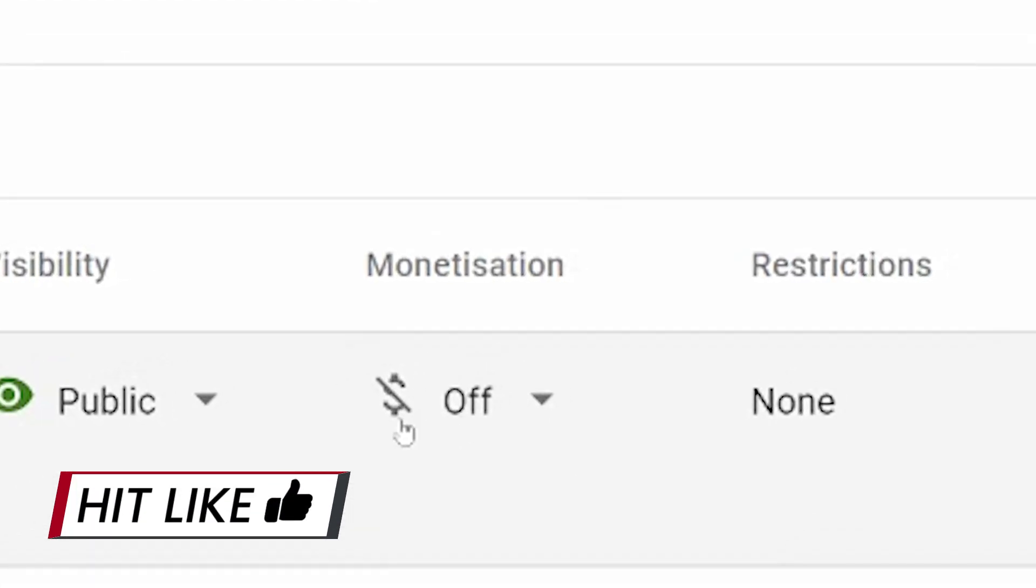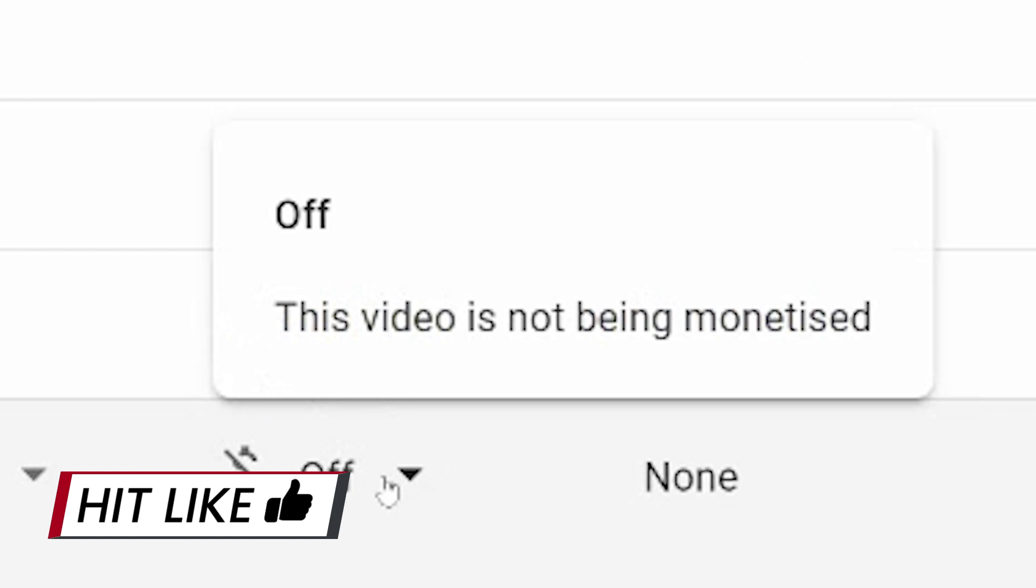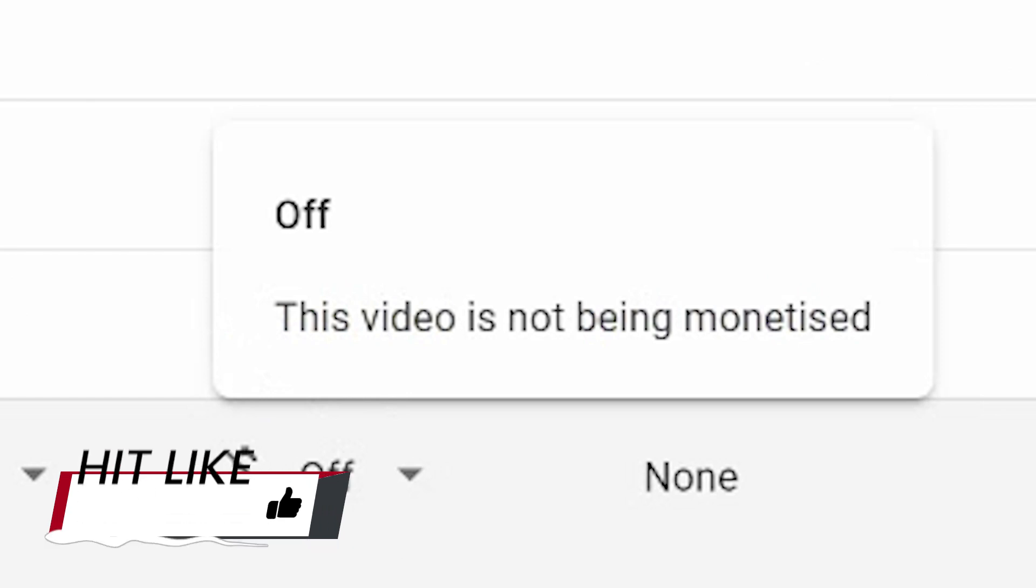You'll now see that it says off. This video is not being monetized. Now, did you know you can make money on YouTube without adverts? Watch this video here.